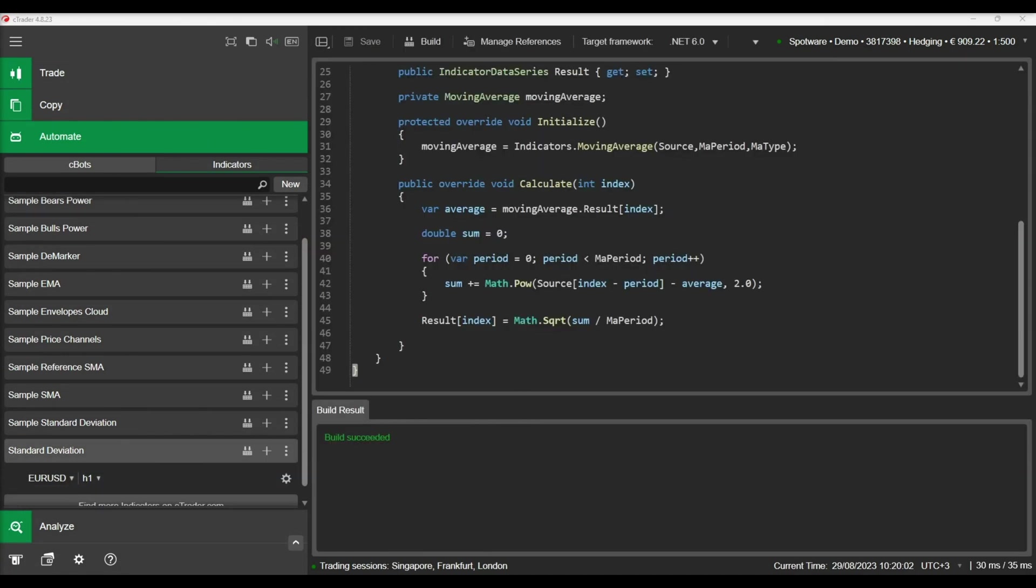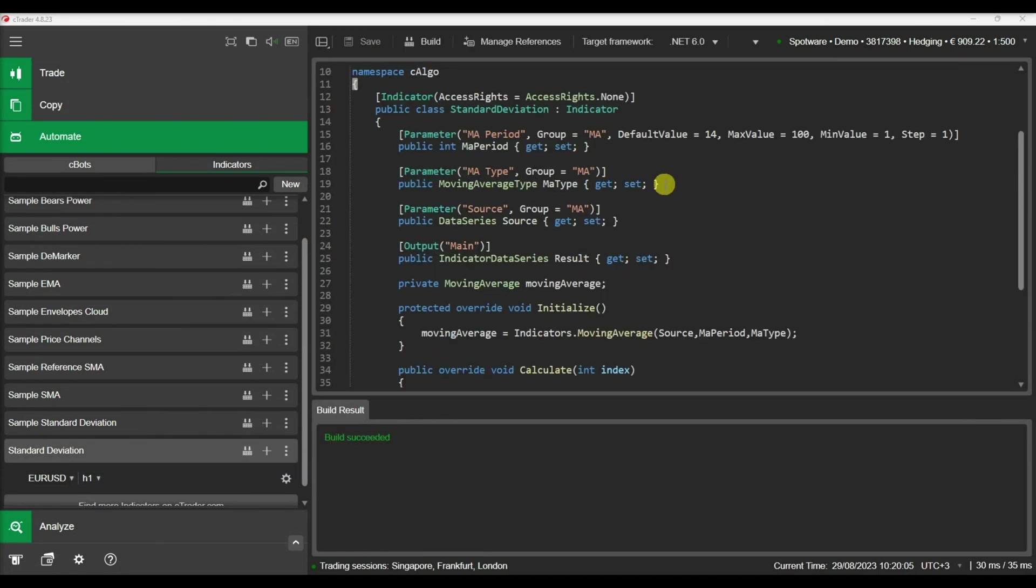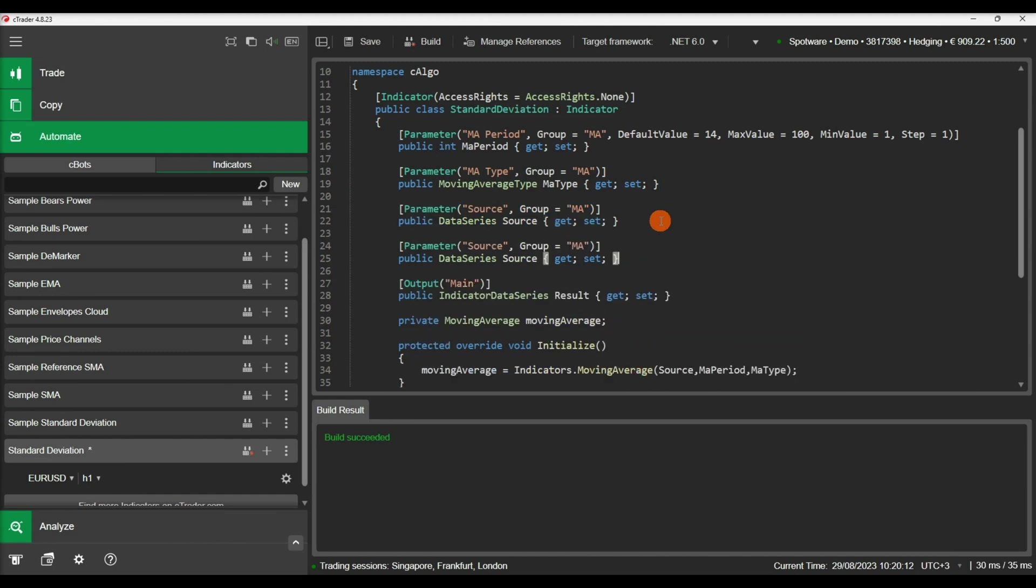With our standard deviation completed, we can also add a horizontal line in our indicator that will serve as a visual threshold for the indicator. For this purpose, we will need to add some more parameters.